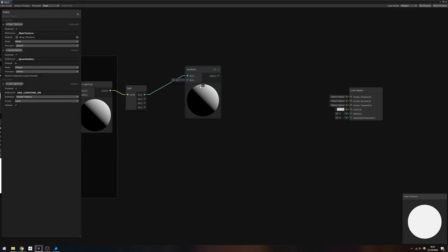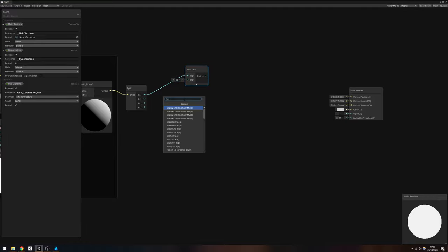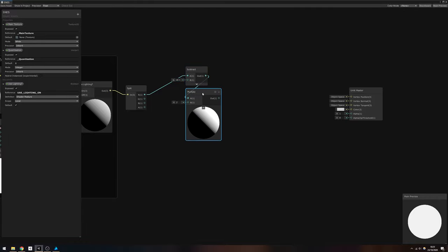We're going to subtract a small epsilon value so that the color channel value never quite reaches 1, then multiply by the quantization property. After that, use a Floor node to truncate the value to an integer.